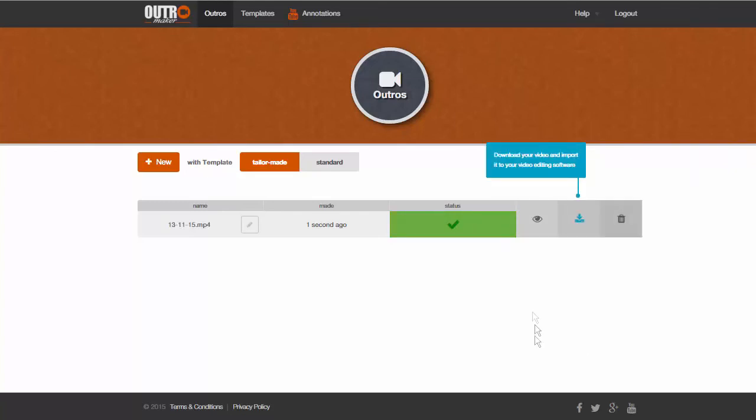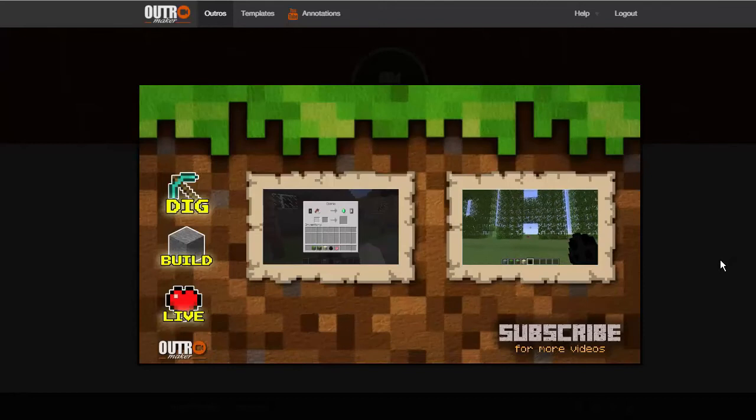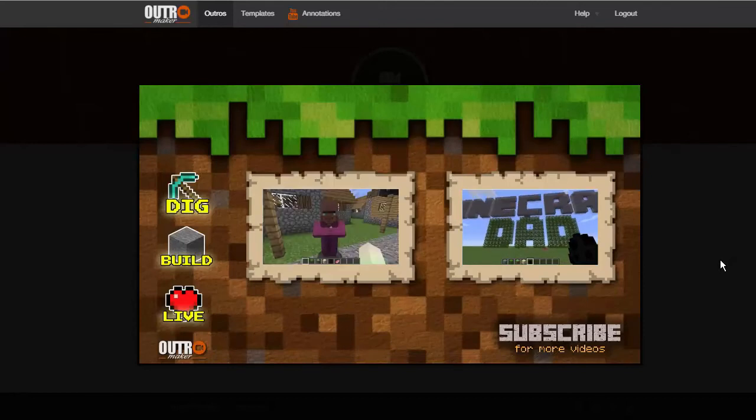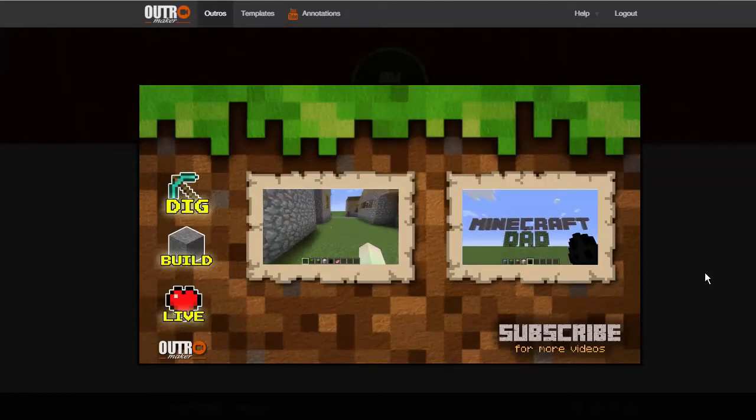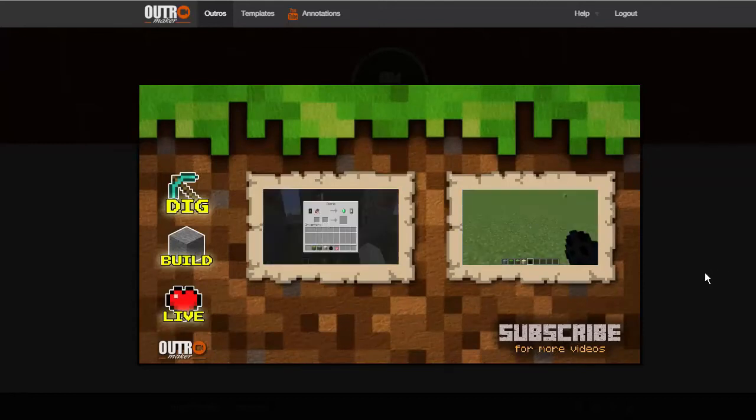You can view, rename, download, or delete the video. Just download it and place it in your video editing software timeline.